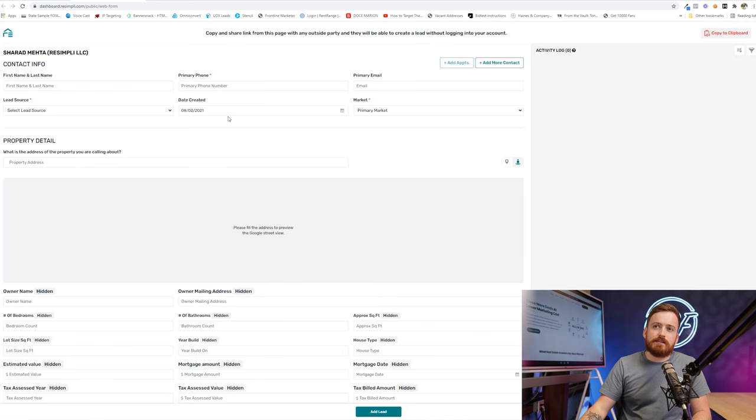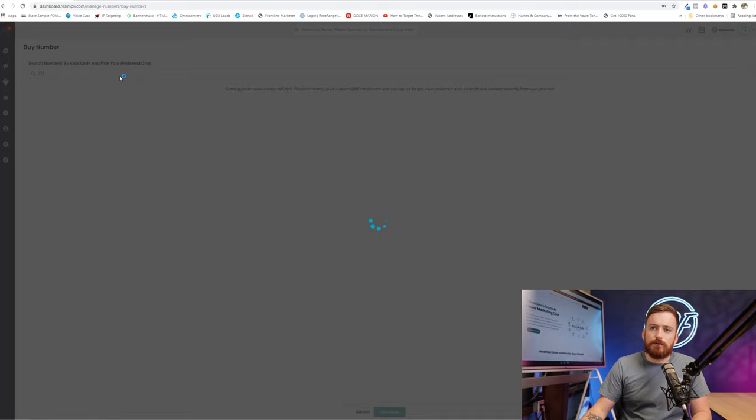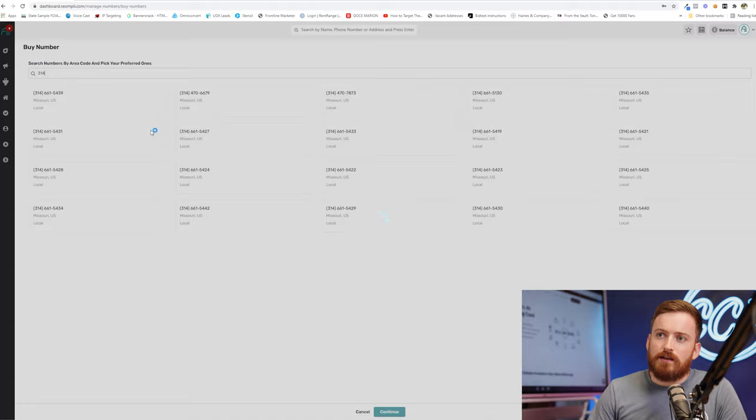Tracking numbers are going to be done right here through Managed Numbers. It's really straightforward. You can come in, buy a number, pick whatever zip code you like. They don't have the one I throw in for a demo, of course. If you ever have that happen, just reach out to support and they'll get you one.